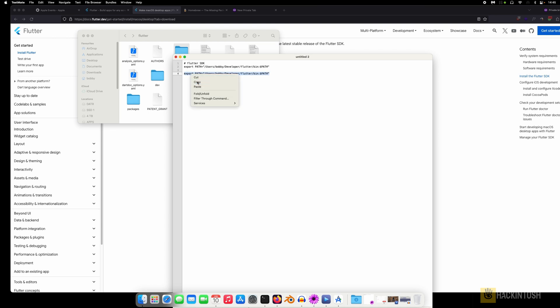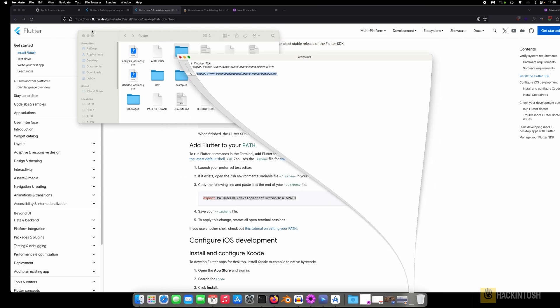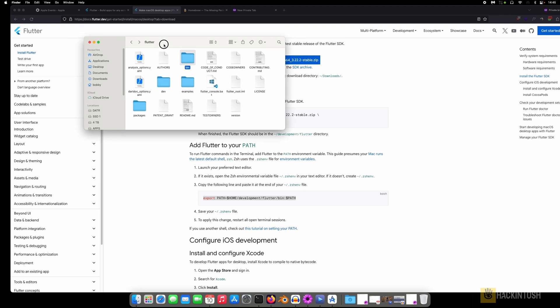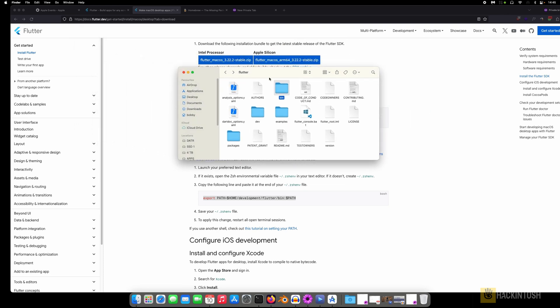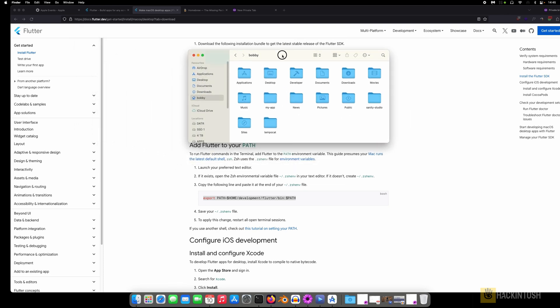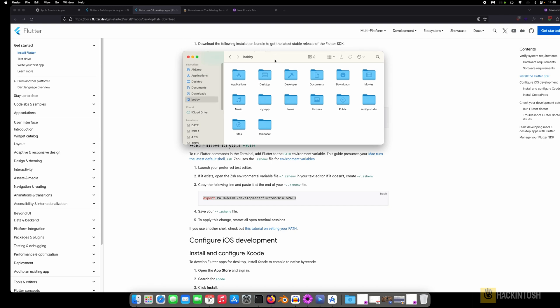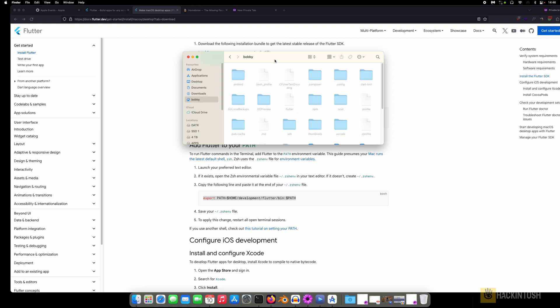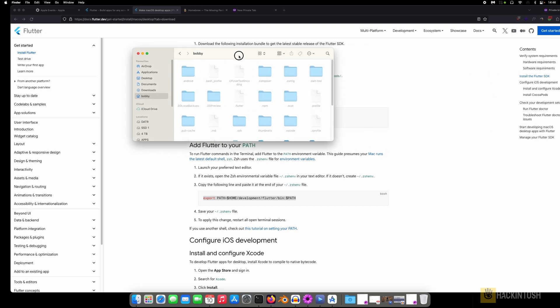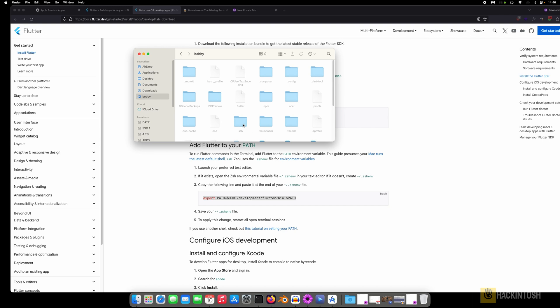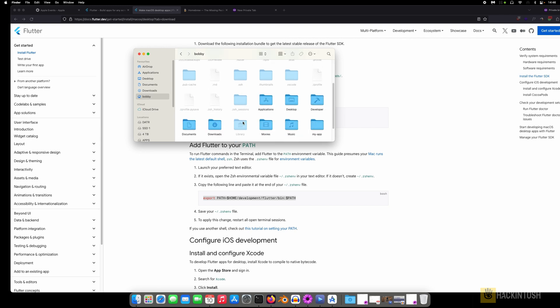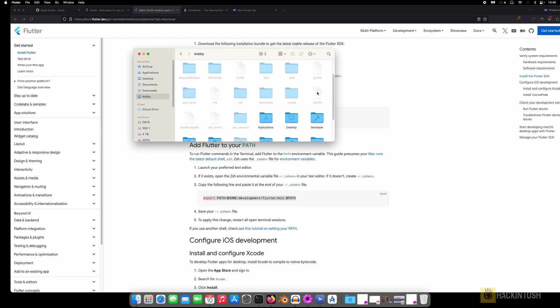And the next thing we need to do is show the hidden files for your Mac. What you need to do is hold Command Shift and then dot or full stop. Then it will bring you something like this. What you need to look for is this .zprofile. So open it with text editor.